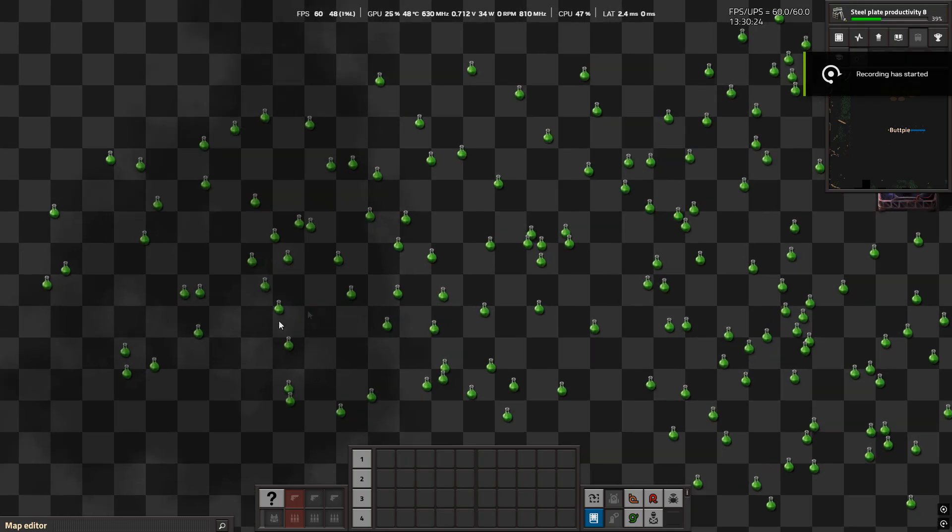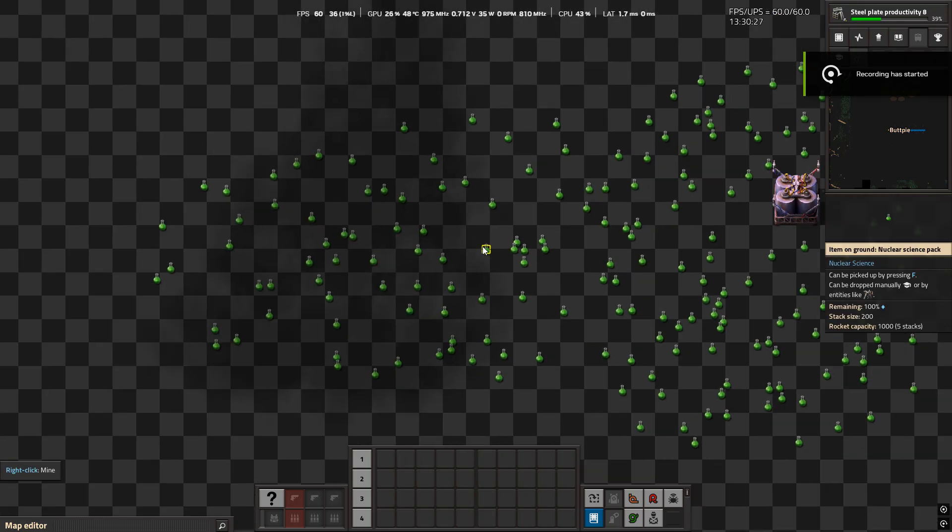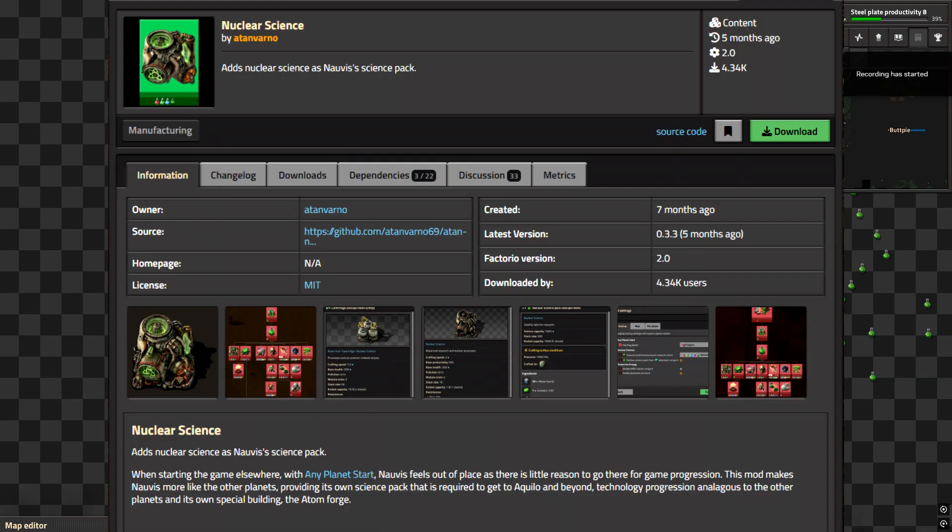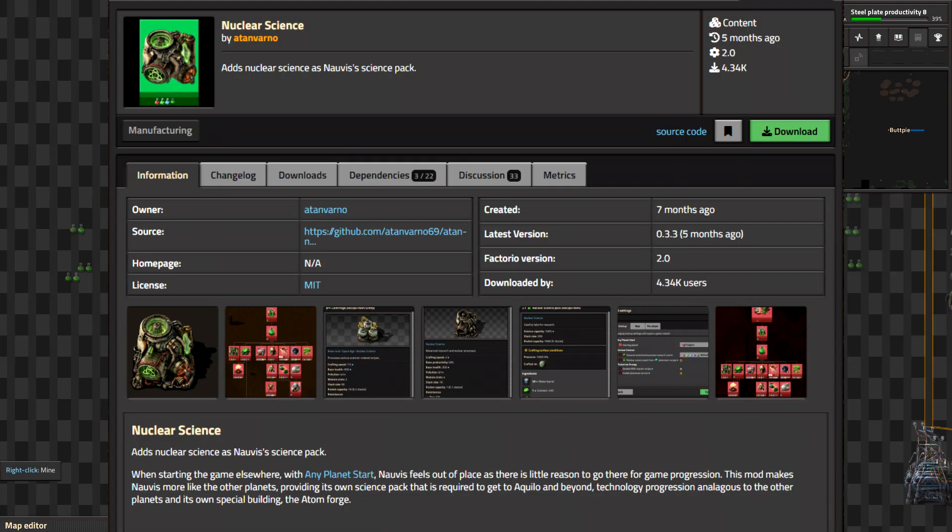Greetings Engineer and welcome back to Factorial Mod Tips. In this episode we're checking out Nuclear Science by Atan Vano.